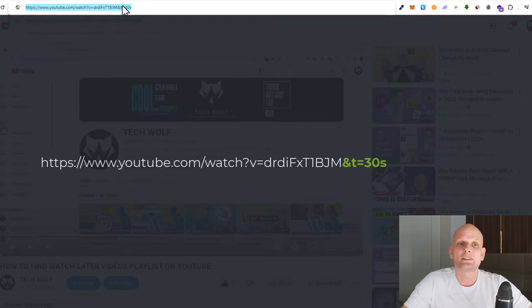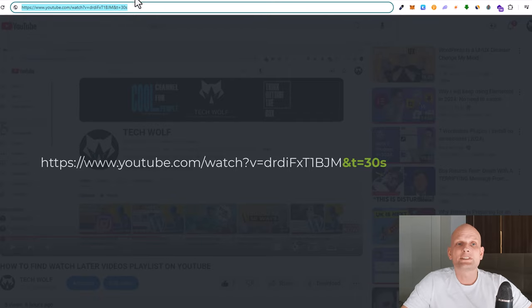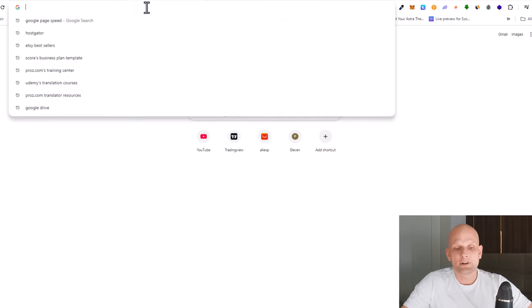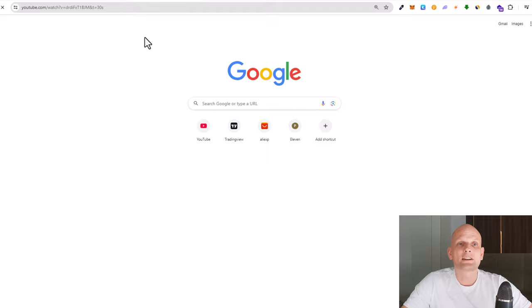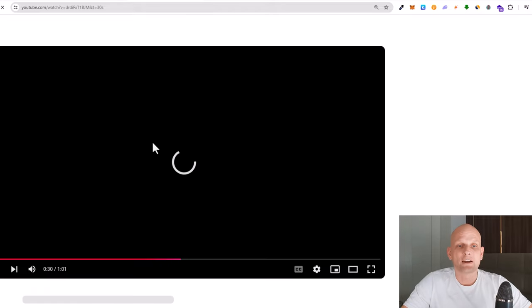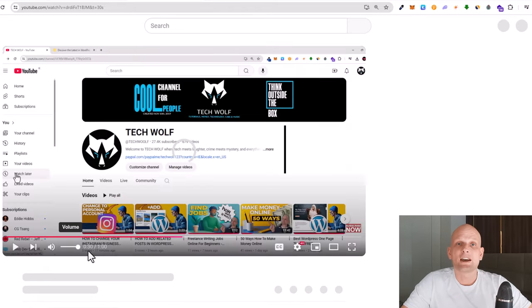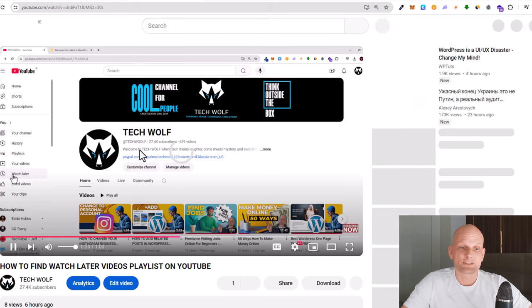Now let's copy this link, let's open a new tab, let's paste this link and click enter. And you will see that this video is starting at 30 seconds. So yes guys, this is how you can add a timestamp in a YouTube video link.